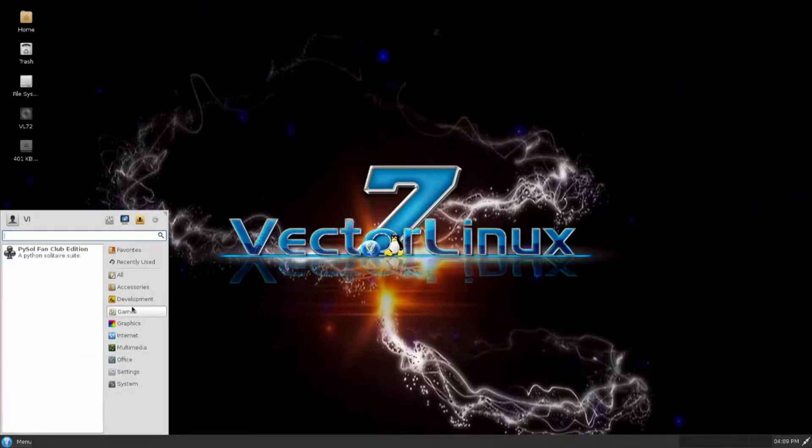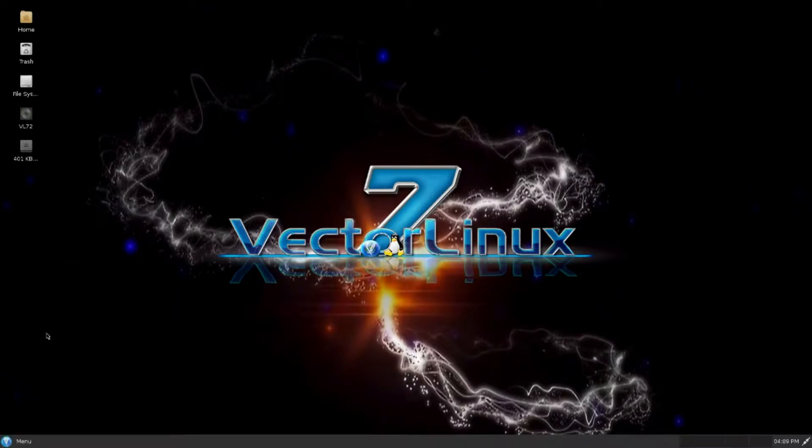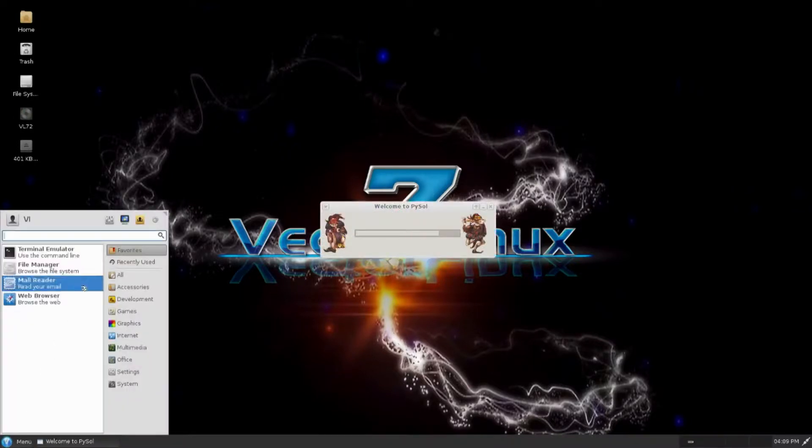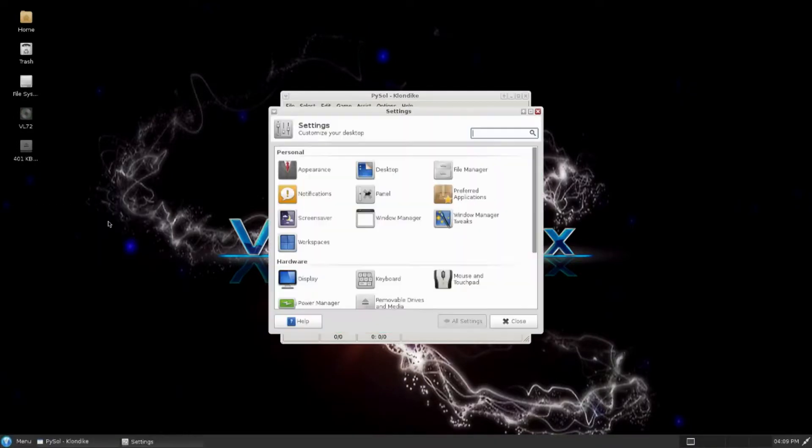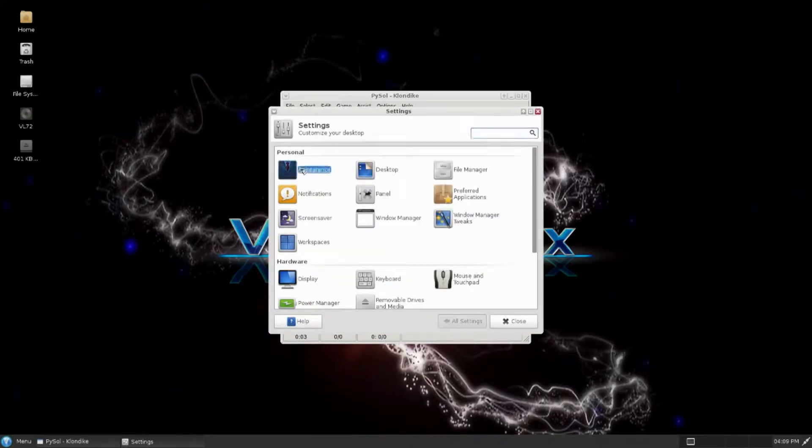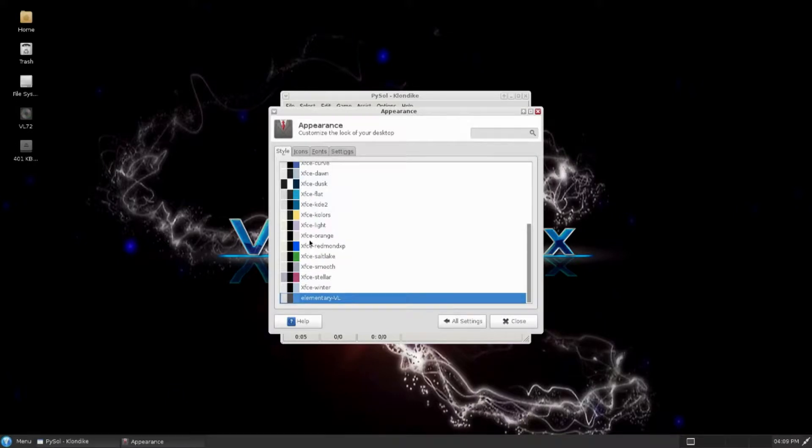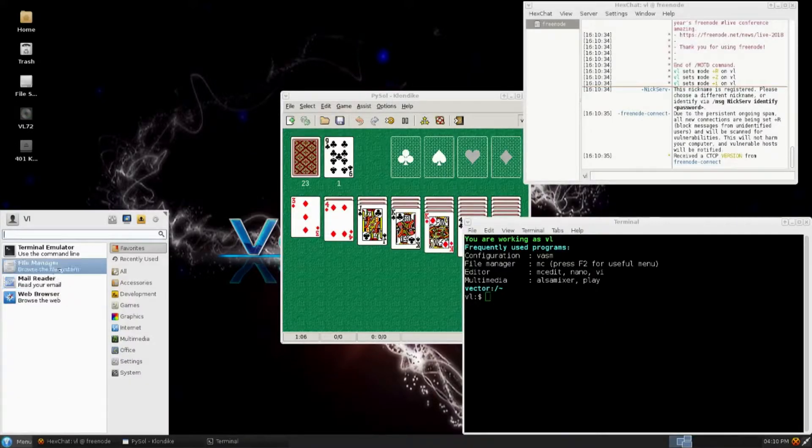The creators of Vector Linux had a single credo: to keep it simple, keep it small, and let the end user decide what their operating system is going to be. What has evolved from this concept is perhaps the best little Linux operating system available anywhere.